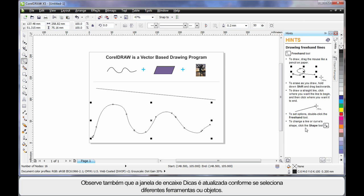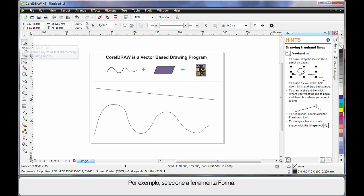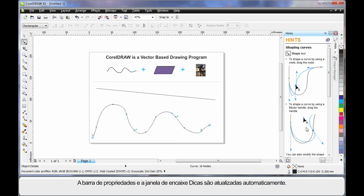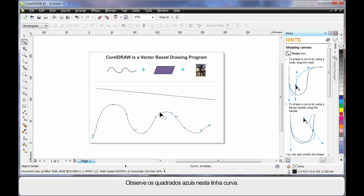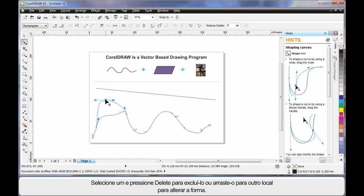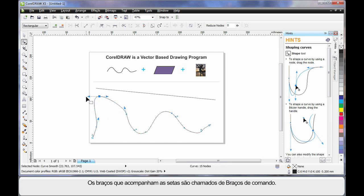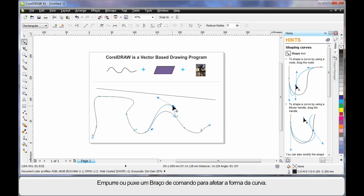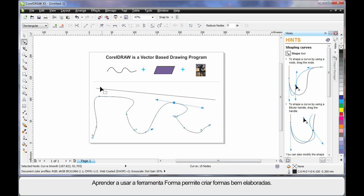You'll also notice the Hints docker updates as you select different tools or objects. For example, selecting the Shape tool causes the property bar and the Hints docker to automatically update. You'll notice blue squares all the way around the wavy line — these are nodes. You can select one and hit Delete to remove it, or move it to an alternate location to alter the final shape. The little arms with arrows are called control arms; pushing or pulling on a control arm affects the shape of the curve. In time you'll learn to create very intricate shapes.